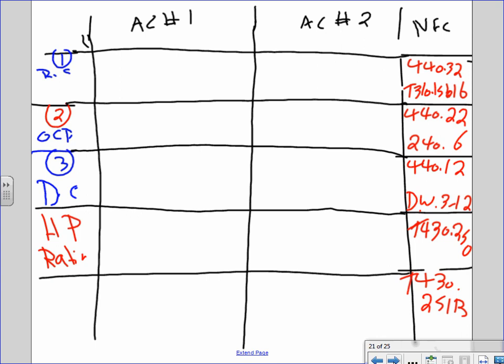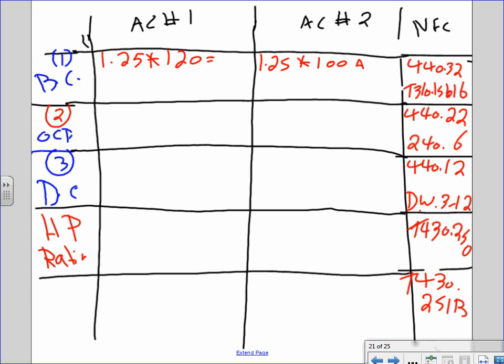We need to size the same seven things. For the branch circuit, it's continuous load so multiply by 1.25. For chiller one: 1.25 × 120 = 150 amps. For chiller two: 1.25 × 100 = 125 amps. Now go to Table 310.15B16 to size the conductors — three-phase equipment, use the 75-degree column.